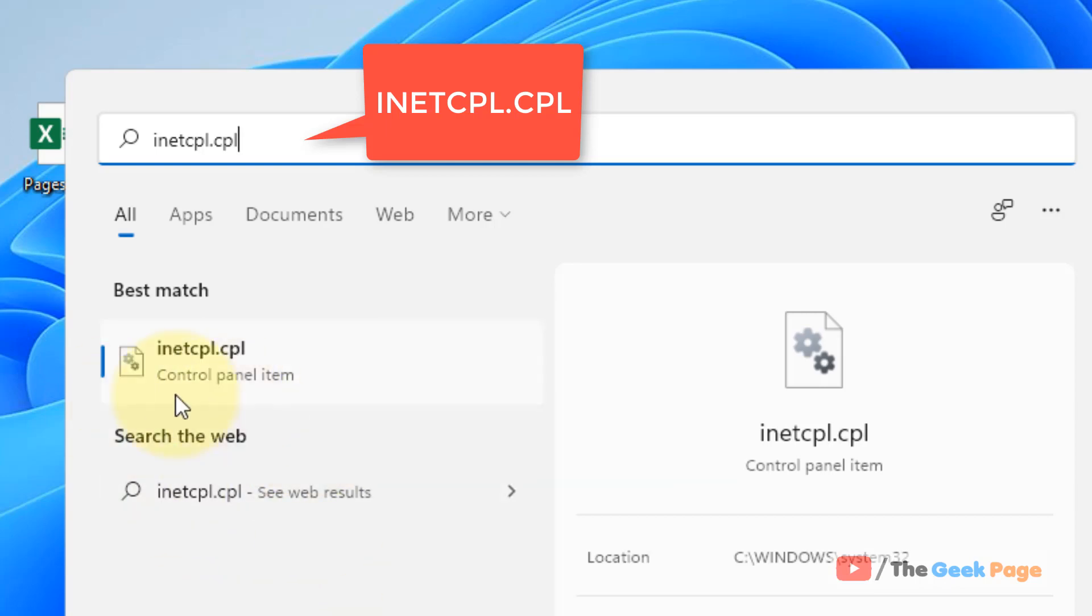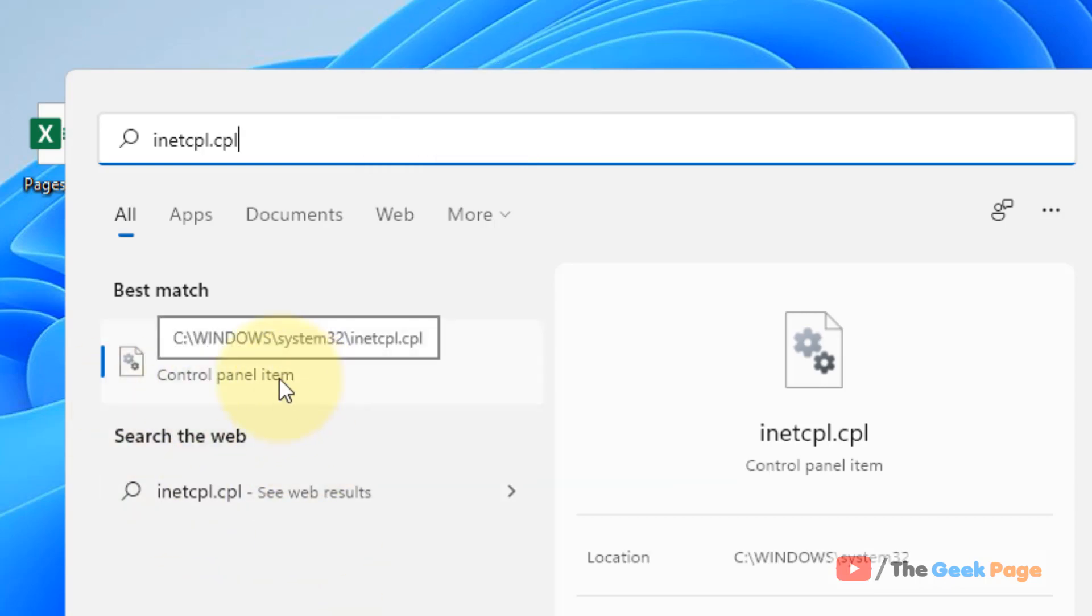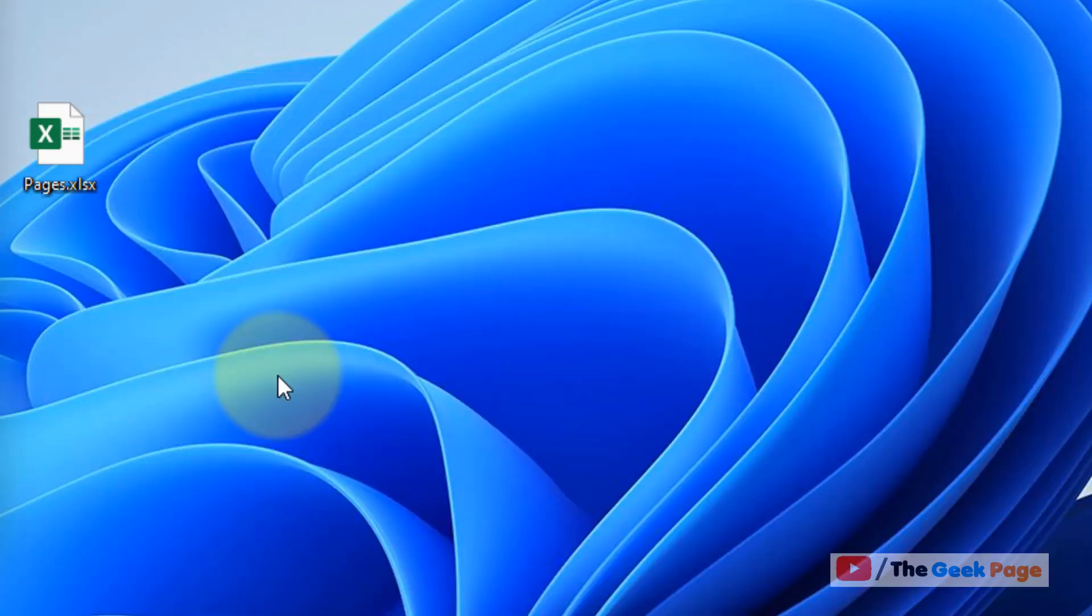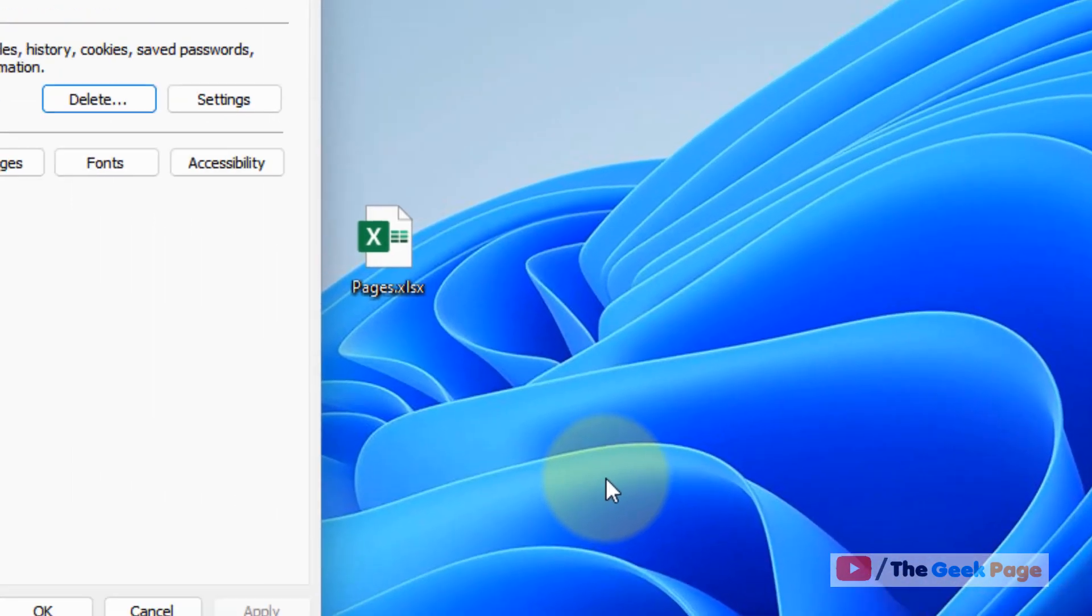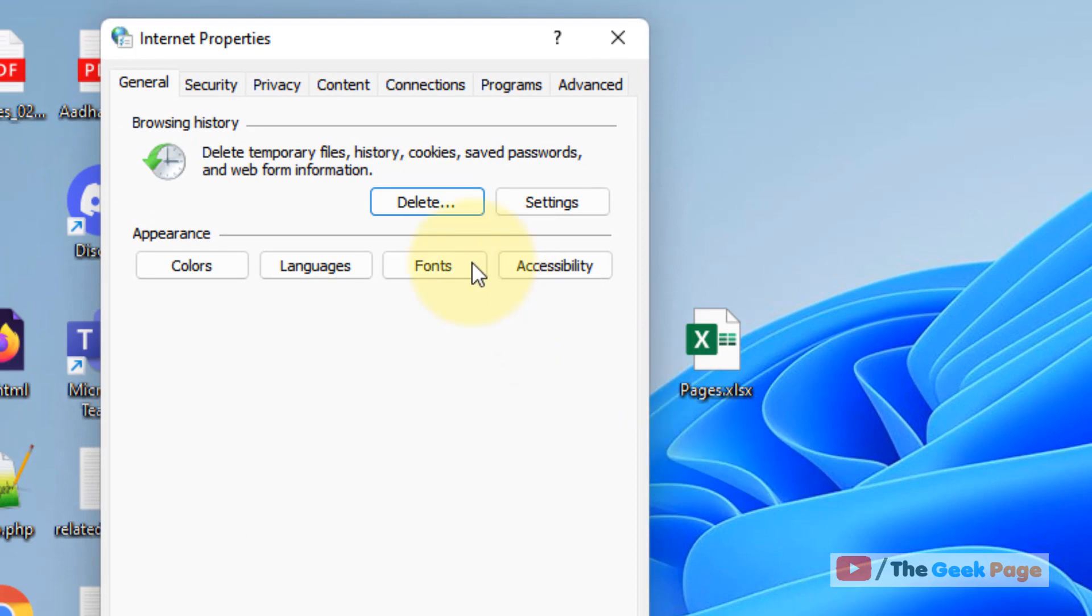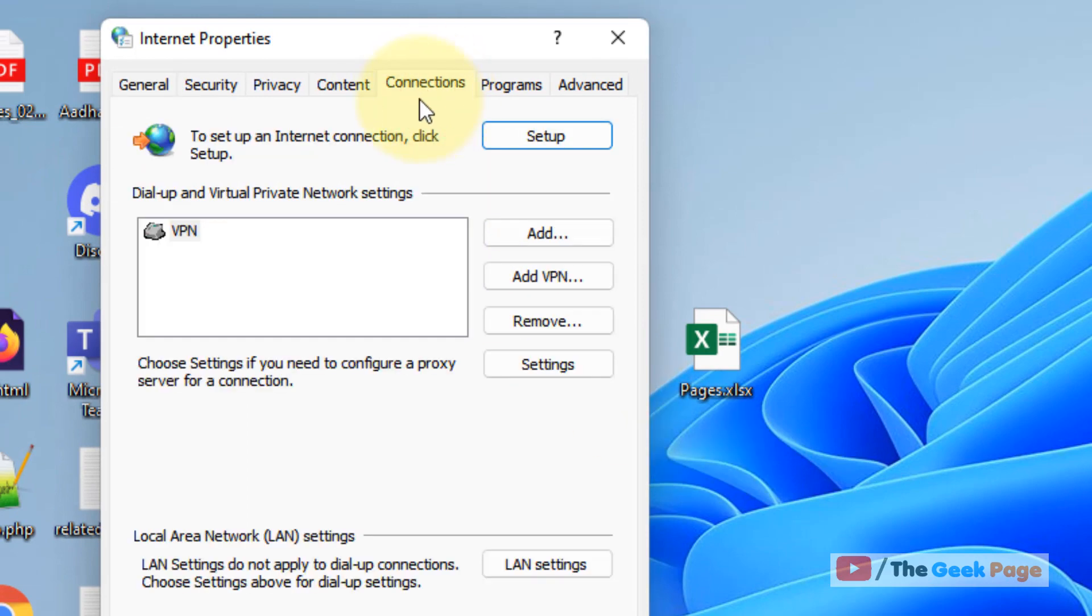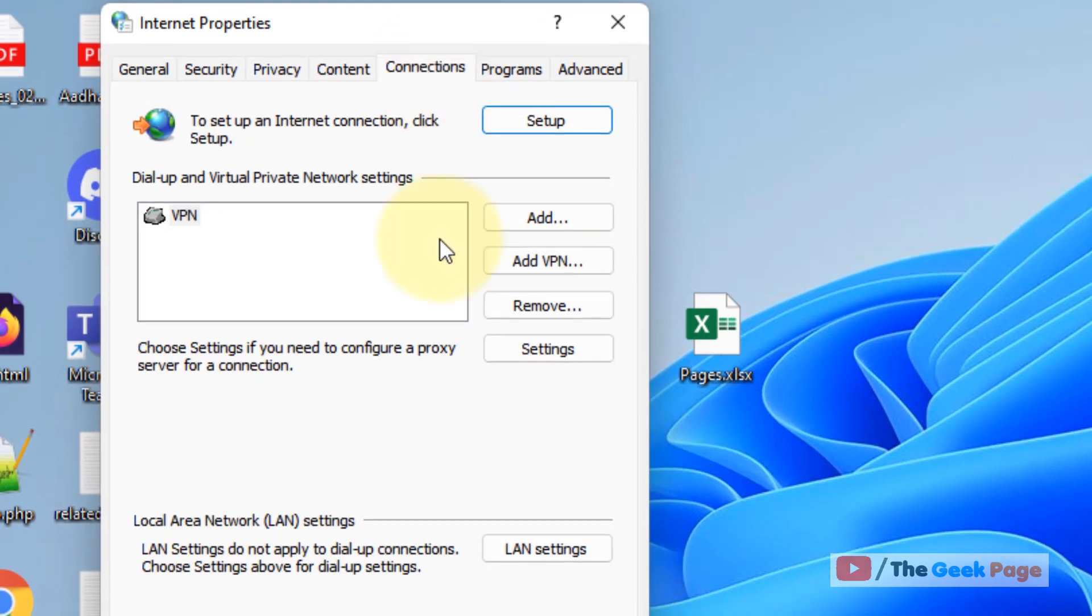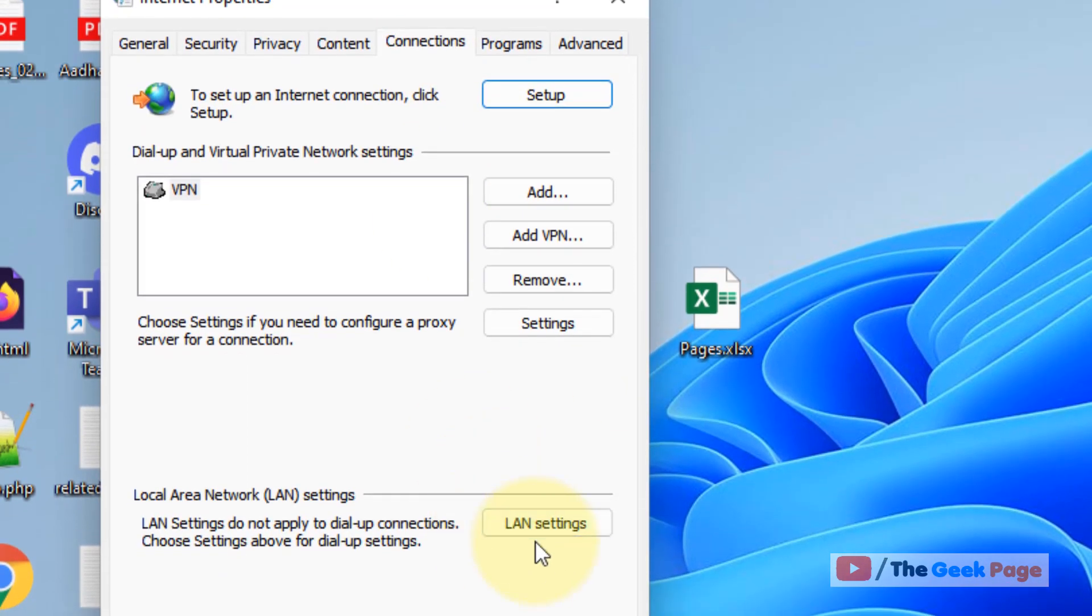Now click on inetcpl.cpl from the search result. Click on the Connections tab, then click on LAN settings.